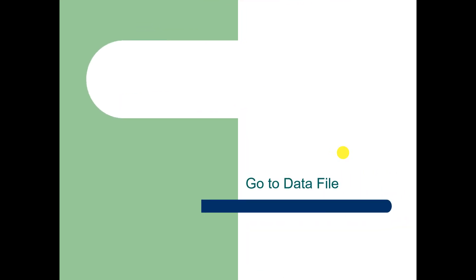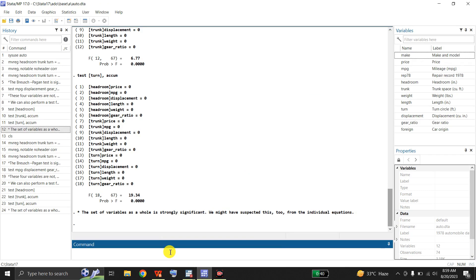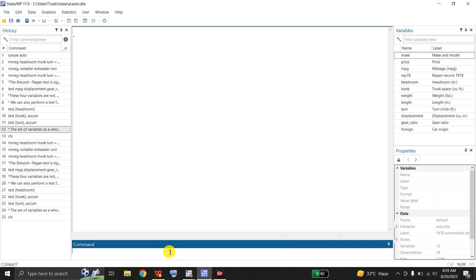In order to run and estimate multivariate regression, we will go to the Stata file and use the mvreg command. Here is my Stata file that I have already uploaded — this is a Stata example dataset that I have opened from the net, and now I will use mvreg to run multivariate regression using this file.